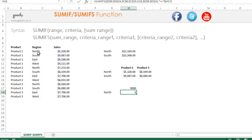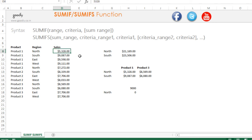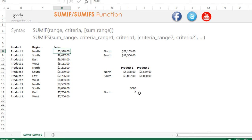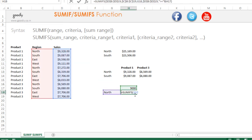In the northern region there are currently no sales more than 9,000, so let's make one of the sales 9,300 and see if the formula updates. Yes — changing the value to 9,300 updates the SUMIFS result correctly.